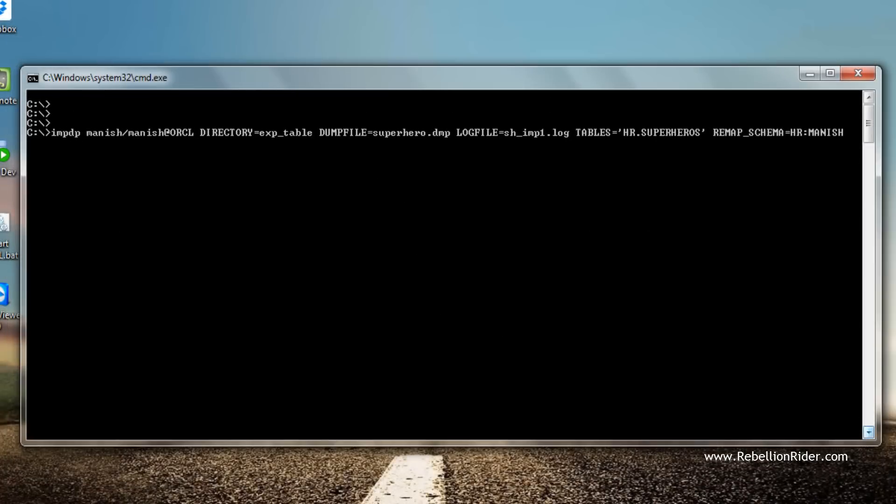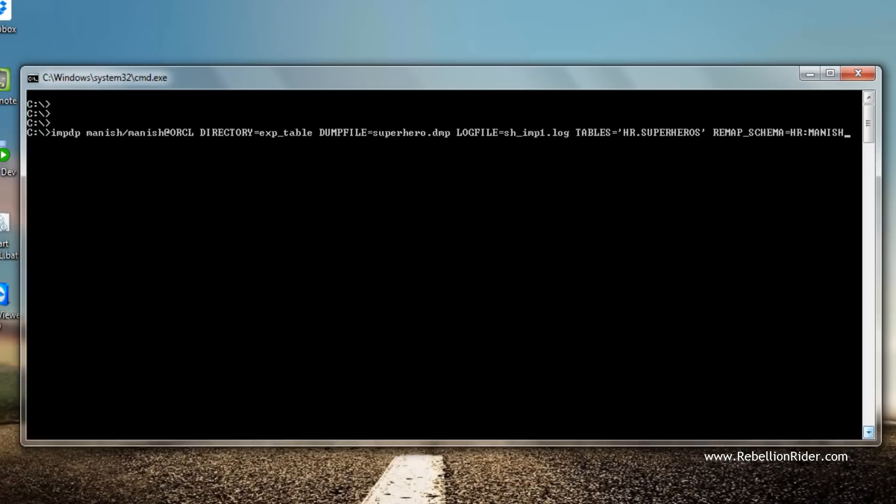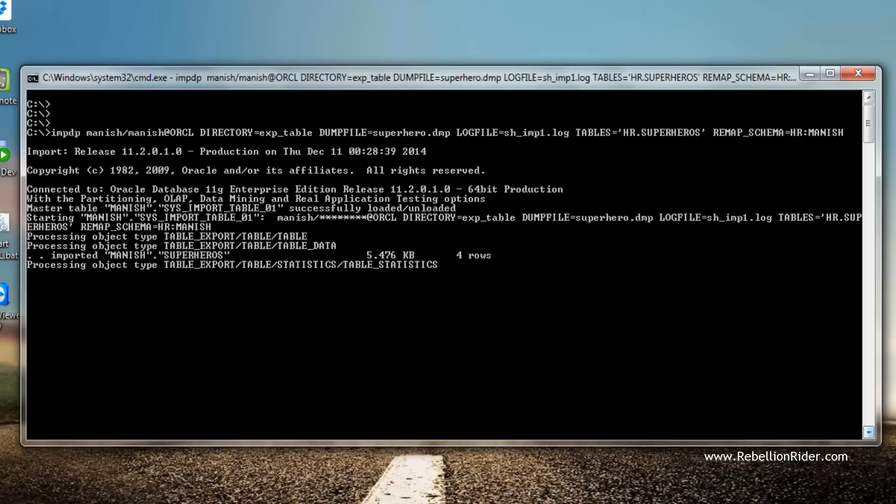Now let's get back to our command prompt and execute the command. Import is successful.